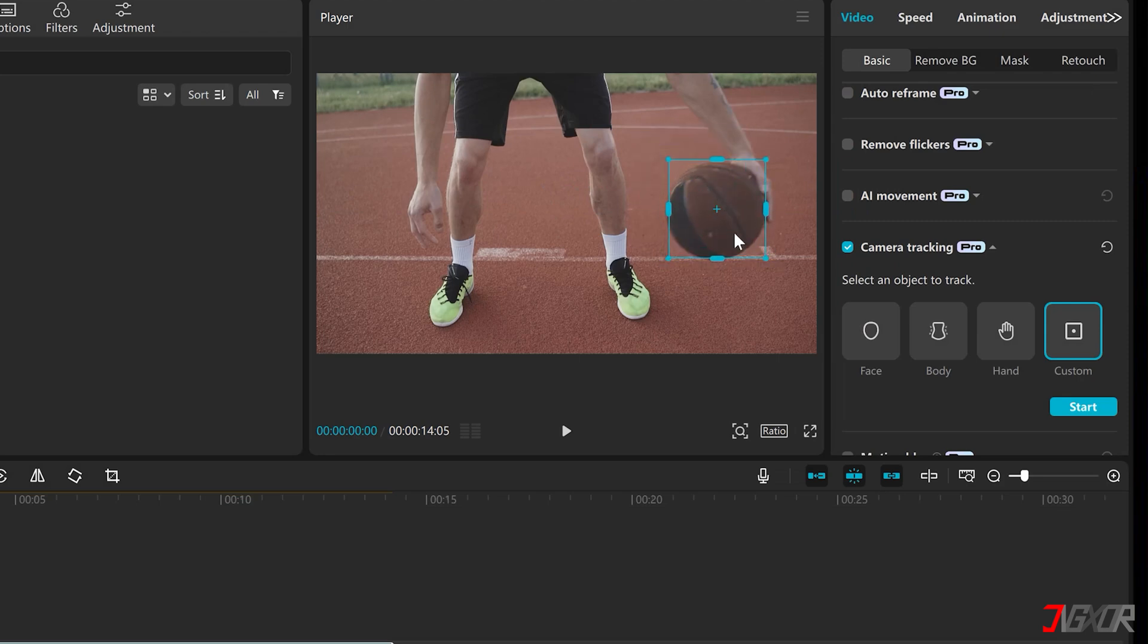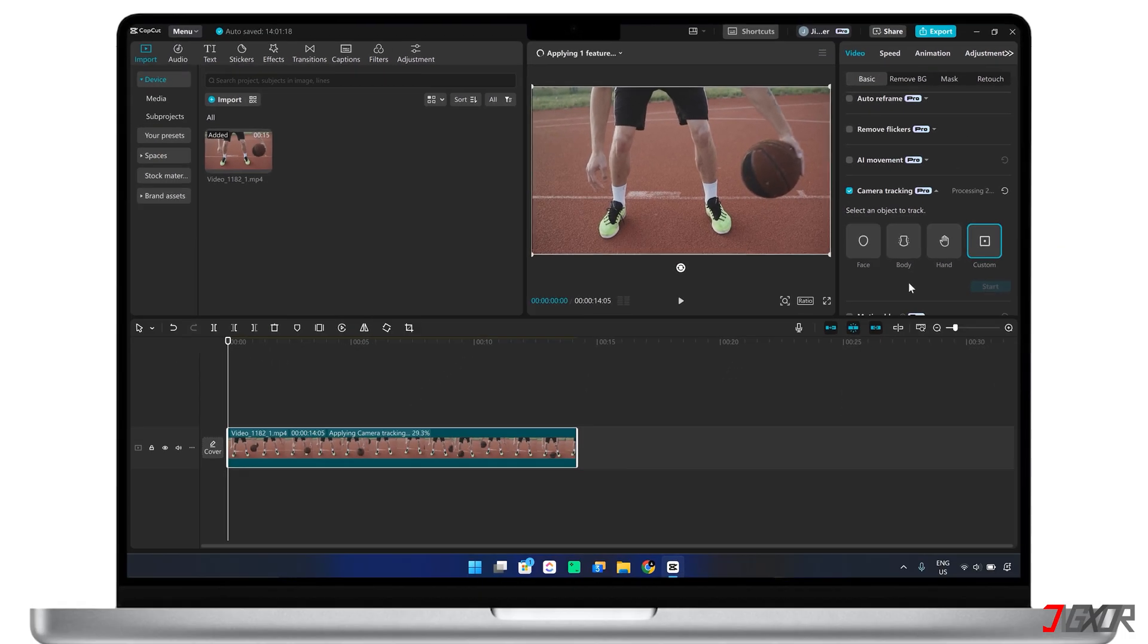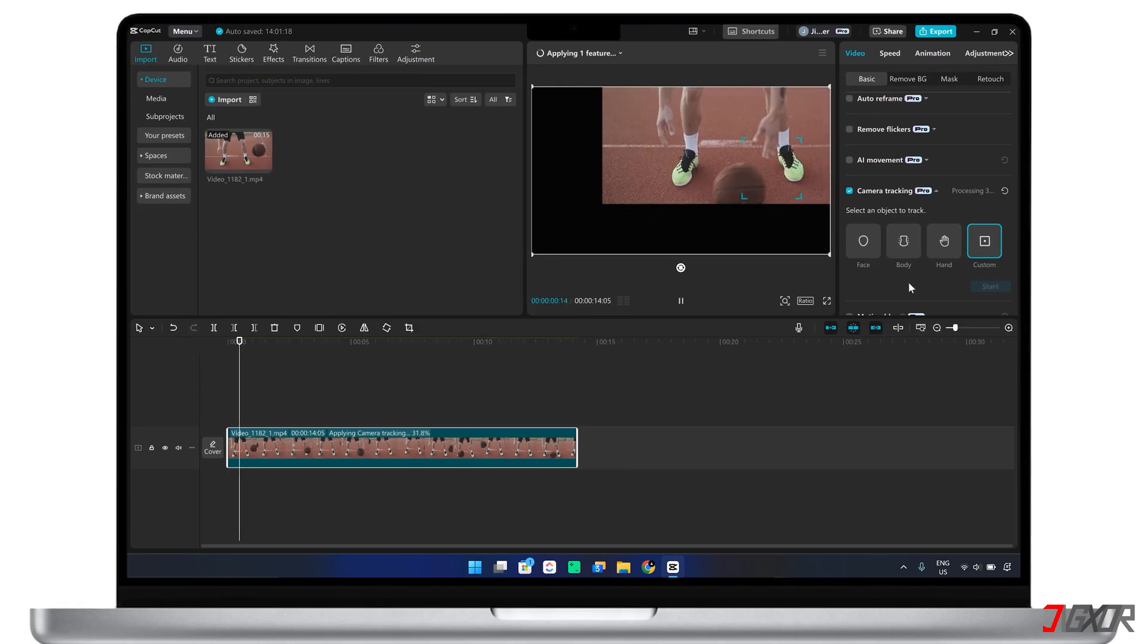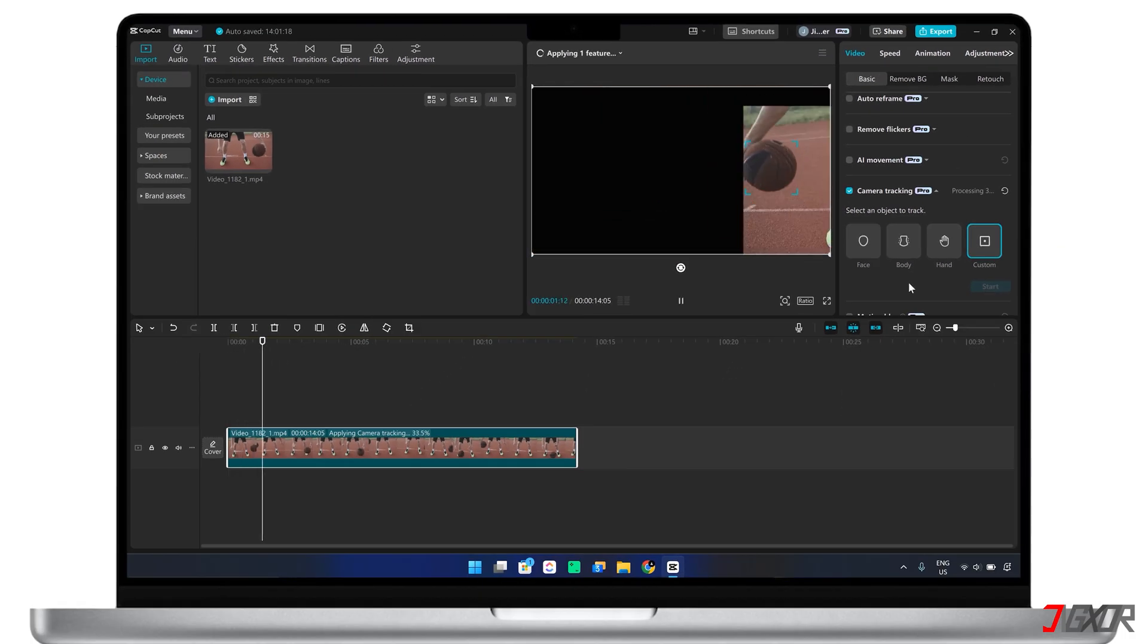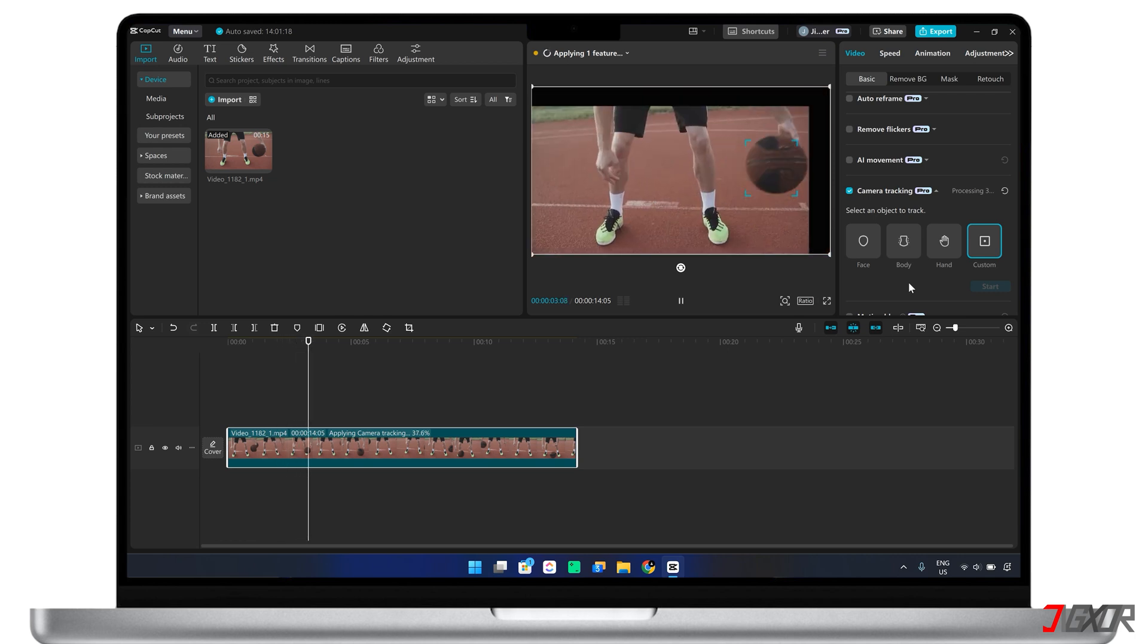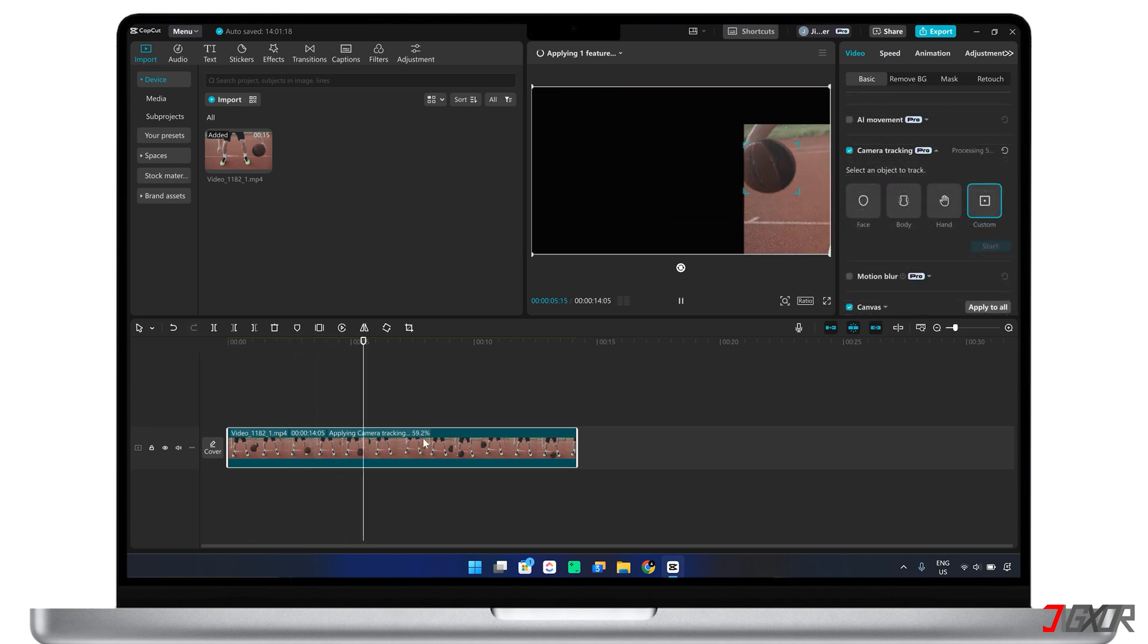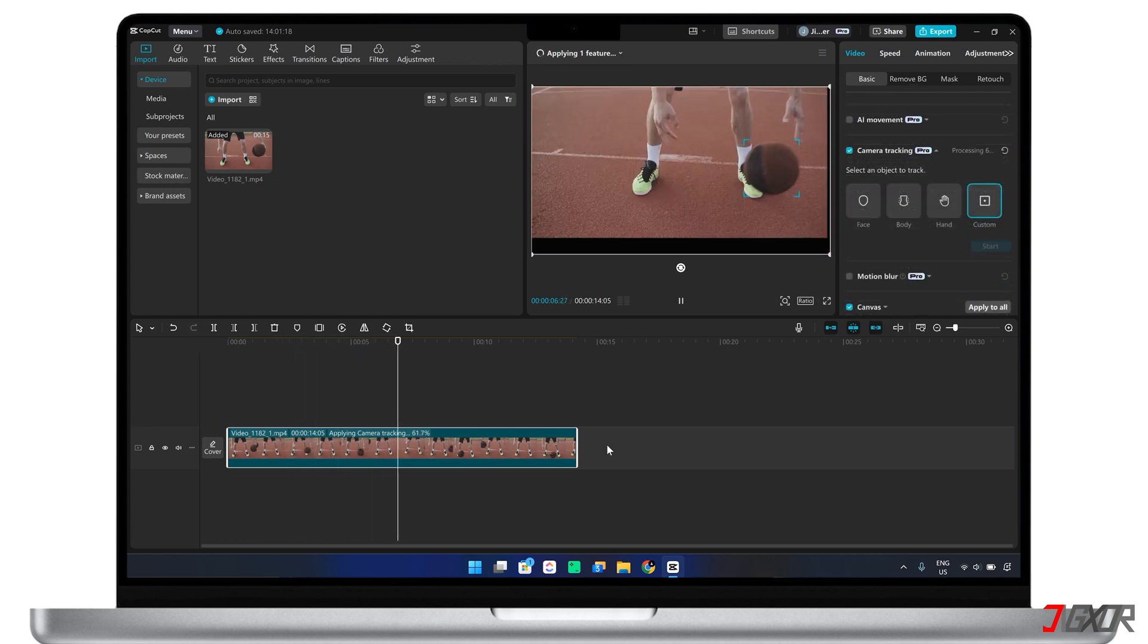Once the object for tracking is selected, click the Start button and let CapCut automatically follow its movement as your video plays. Note that if the object goes out of frame, you may need to readjust the tracking box.